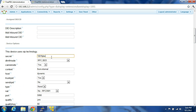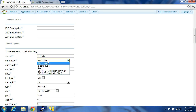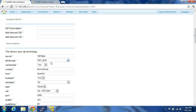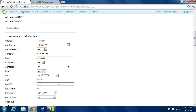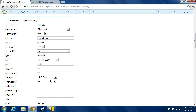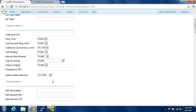You have to enter a secret password, which is 1001 FreePBX. RFC 2833 is default — that's how you transport your tones through the network. Canary invite: yes. From Internal Dynamic. A lot of these things aren't available until after you create the extension and you go in and edit it.